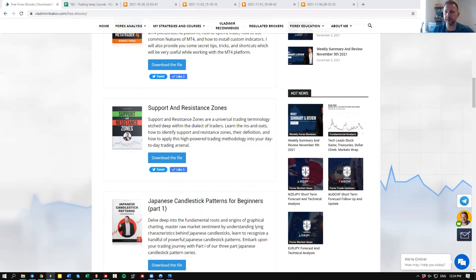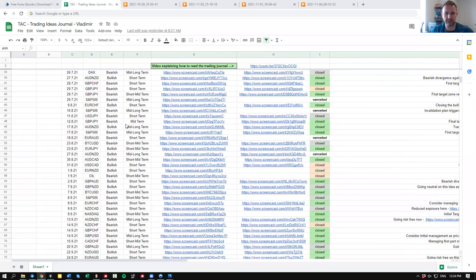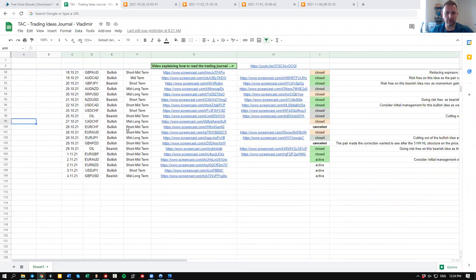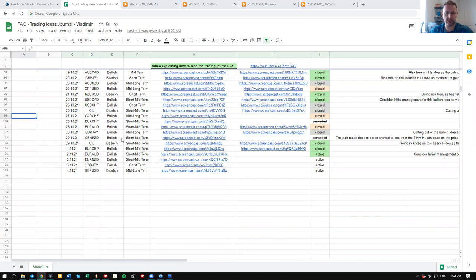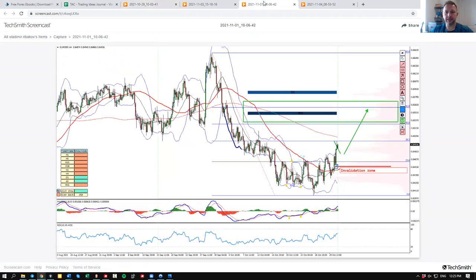To present the trading ideas and explain my techniques with support and resistance — and mainly with key levels — let's go to our trading journal. This journal is directly from Traders Academy Club and we started back in June with all our trading ideas. I will choose oil and the euro/pound, two of the most recent trades we did, to illustrate my main tips.